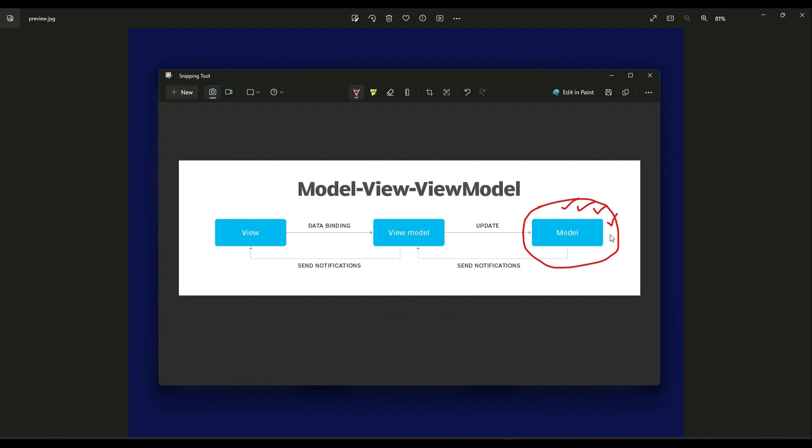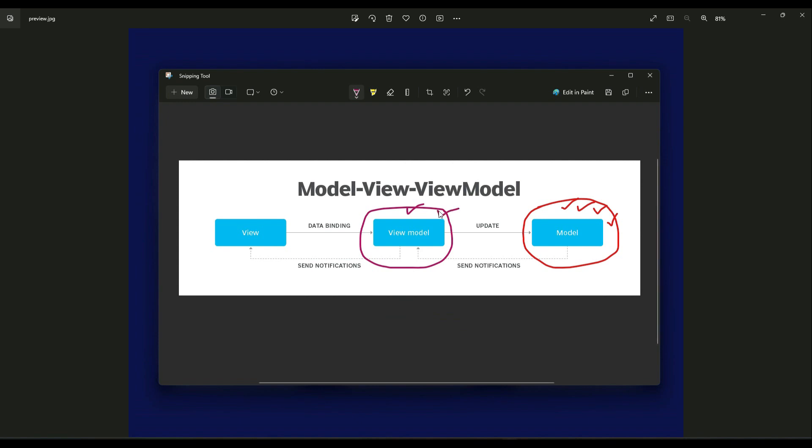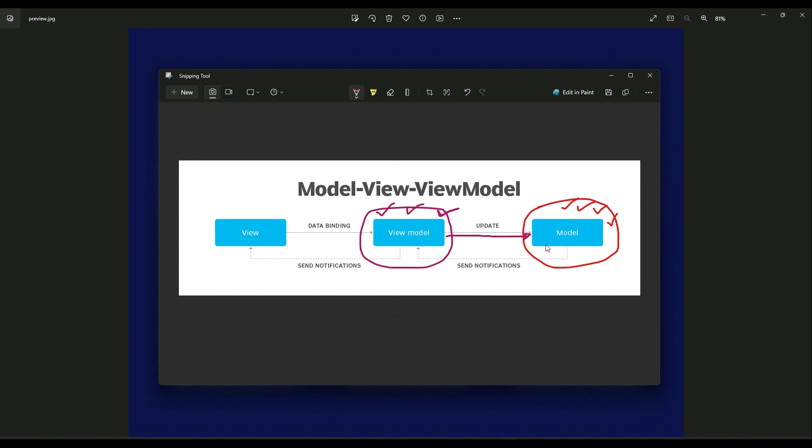The ViewModel contains the business logic. Business logic is the real programming logic, for example, validating user input or programming logic for filtering a list. The ViewModel is in direct communication with the Model to get the data it needs.